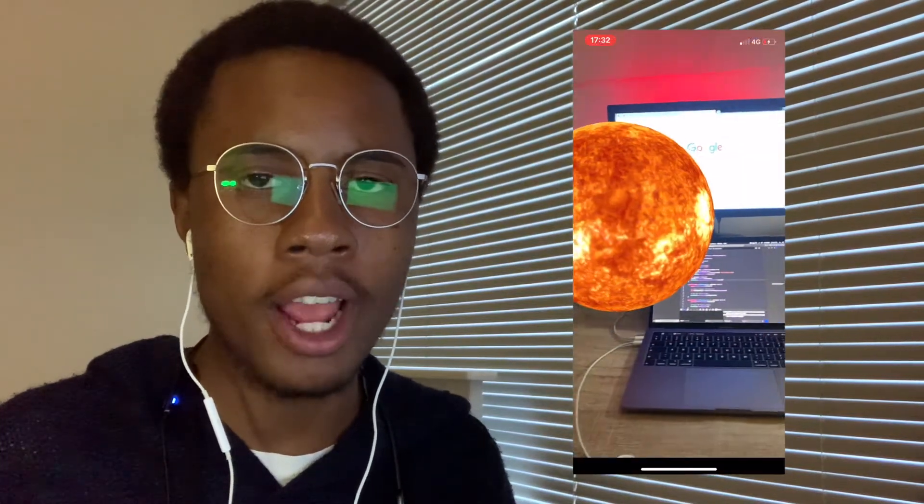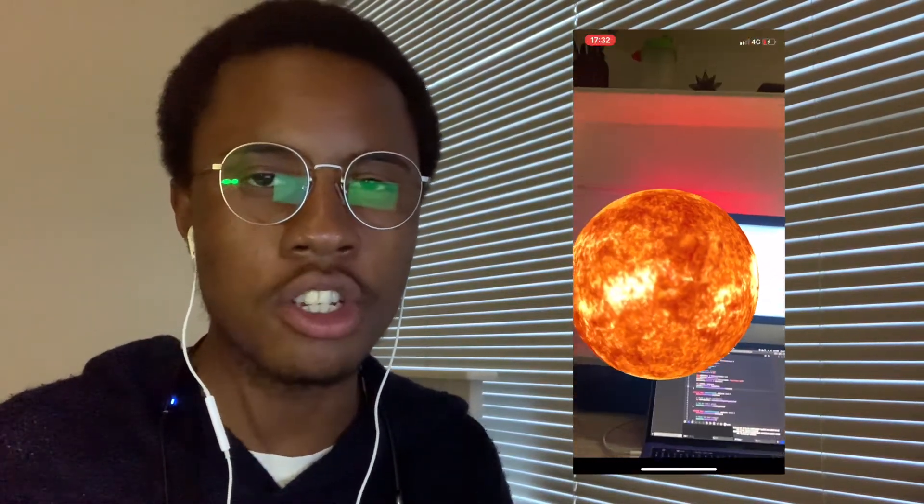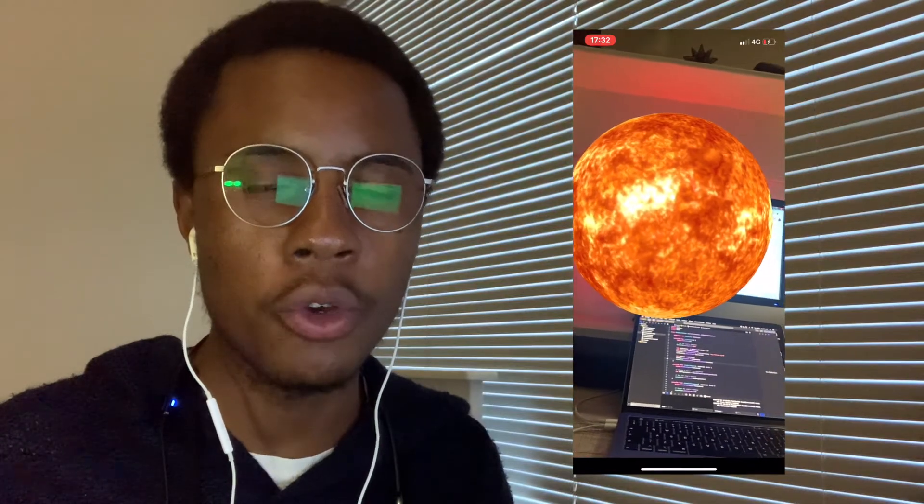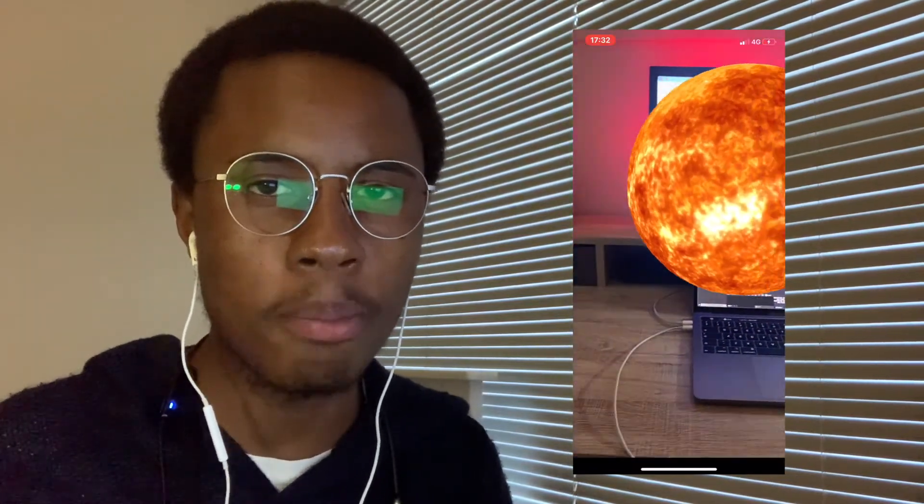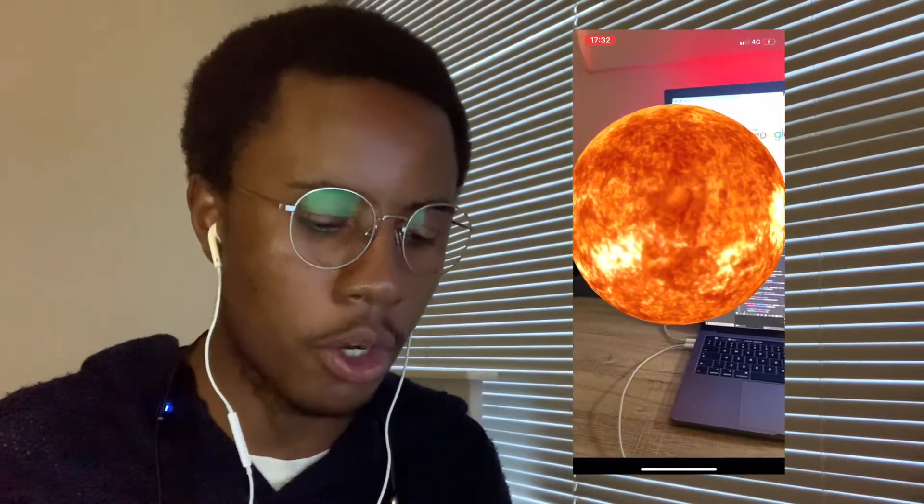Hi guys, welcome to my channel. Today we're going to be creating a simple augmented reality app using just a few lines of code. So without wasting any time, let's just hop into the video and start coding.